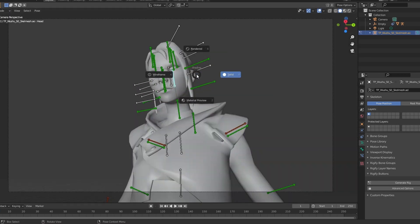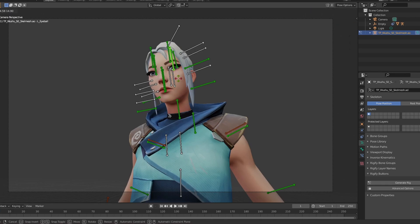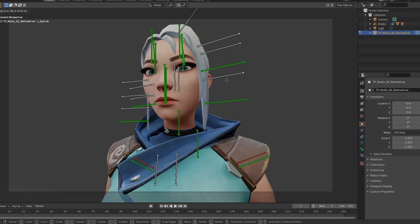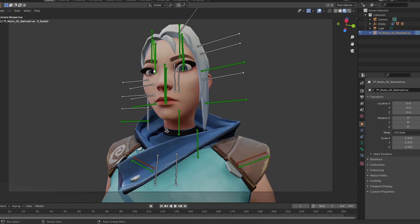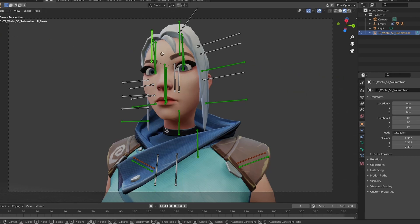Go into the camera view, hold Z and go to Material Preview so you can see the eyes and textures on the eyes. Move the eyes around to your liking. I usually move the eyelids up as well — just experiment with the facial expression to get a more emotive thumbnail.